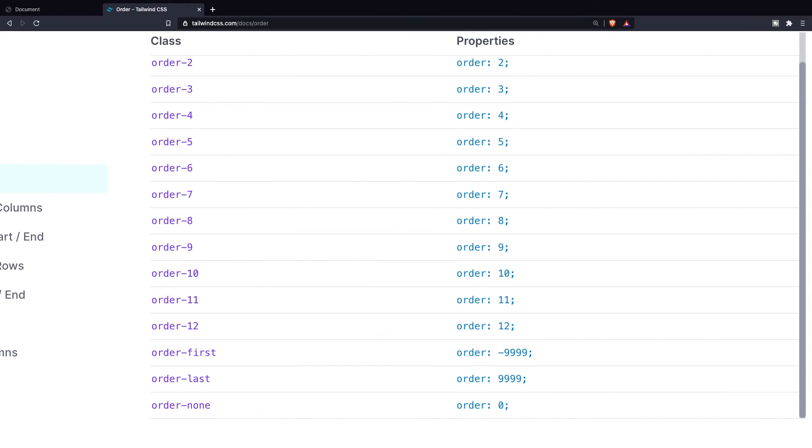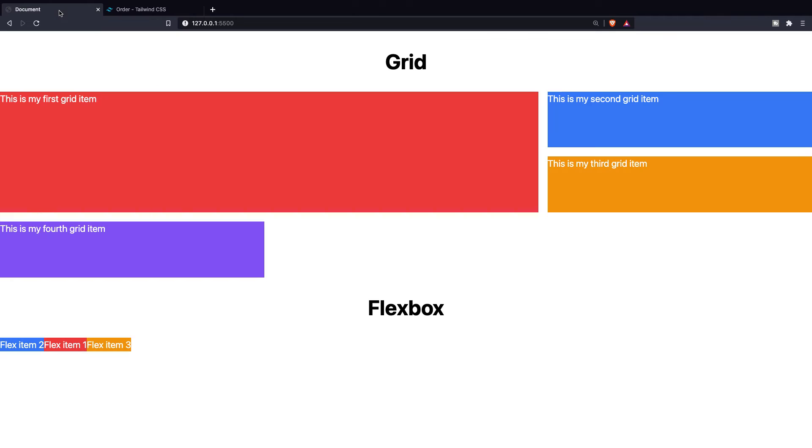Save it, navigate back to the browser. Let's go to our localhost and as you can see flex item 2 comes first, then 1, and then 3.